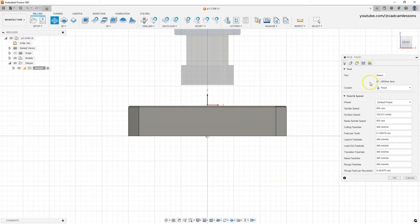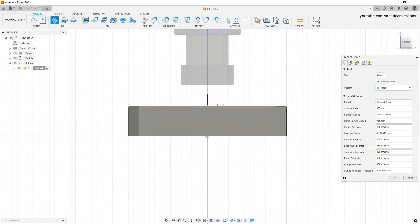Below the tool section we have the Feed and Speed section, where we define the machining parameters — the parameters with which this tool will work. At the beginning, the best source of machining parameters is the tool manufacturer's catalog. This is the first place to look for initial milling parameters. Gaining experience, we can adjust these parameters to the machining material and the machine we have, because the machine also has an impact on the machining parameters.